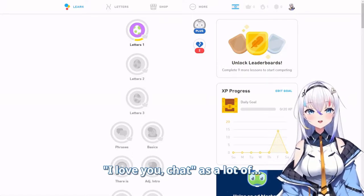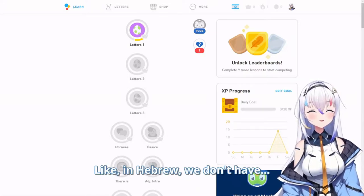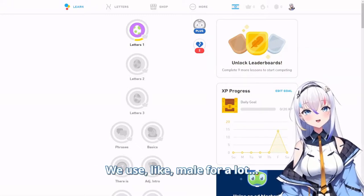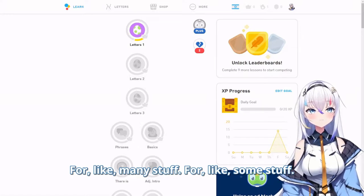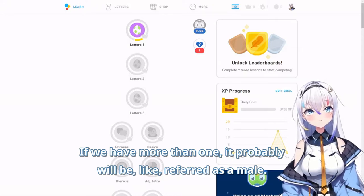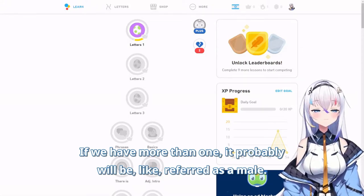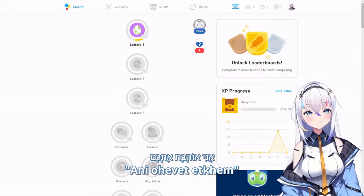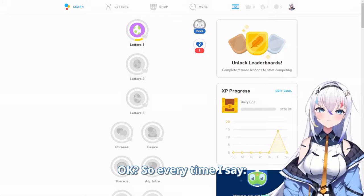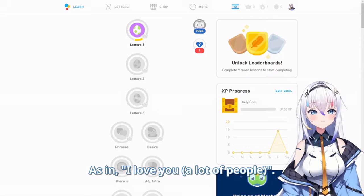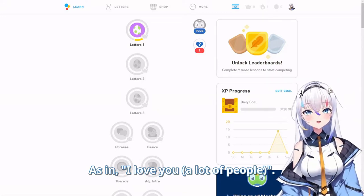In Hebrew, we use the male form for a lot of things — like when referring to a group of mixed or multiple people. So as a female wanting to say 'I love you' to a group, I would say 'ani ohev otam.' Every time I say 'ani ohev otam,' it means 'I love you' as in 'I love you, a lot of people.'